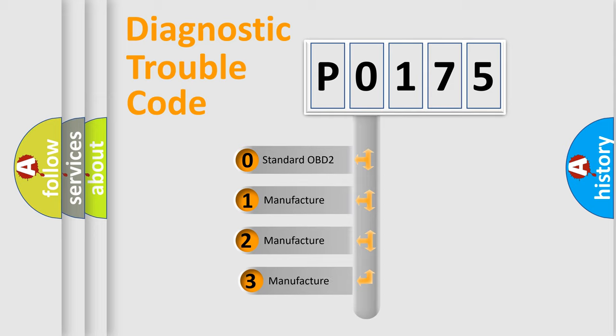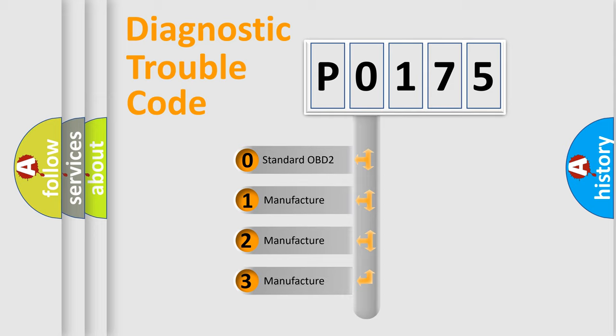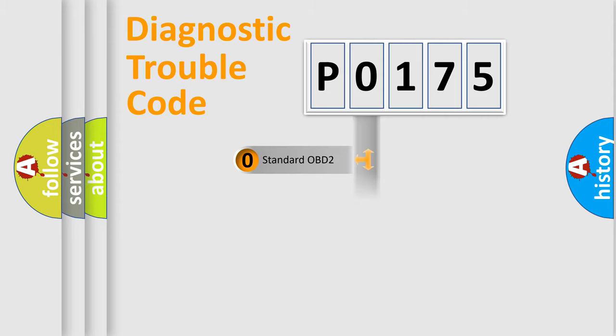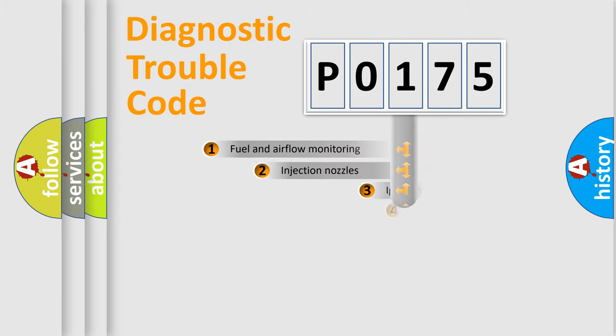If the second character is expressed as zero, it is a standardized error. In the case of numbers 1, 2, 3, it is a more specific expression of the car specific error.